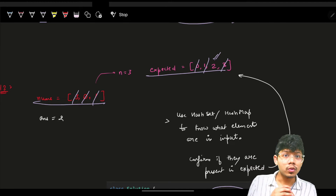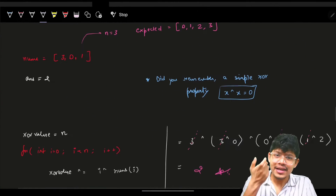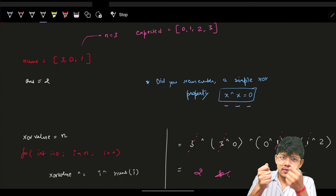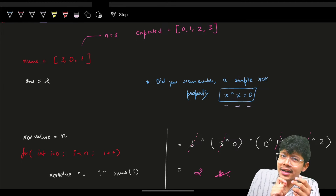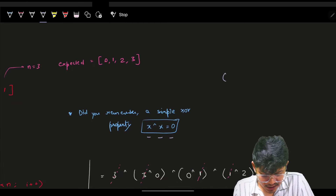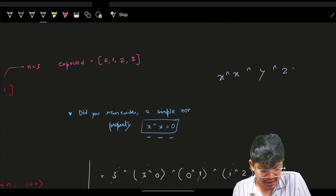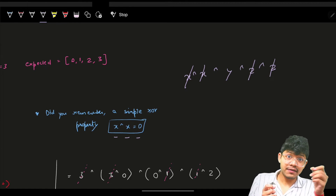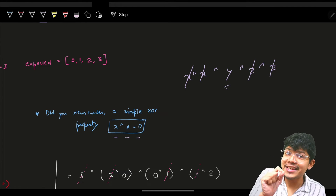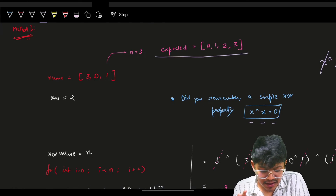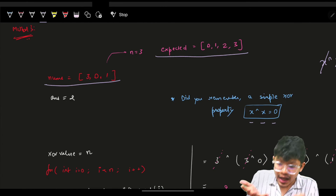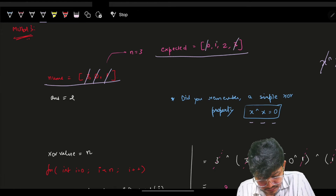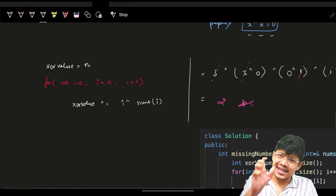Removing duplicates - remember the XOR property: x XOR x = 0, so XORing the same value gives zero. If you have x XOR x XOR y XOR z XOR z, the x's cancel, the z's cancel, and the unique element y remains. So XOR the expected array and original array together - common elements cancel out and the missing one remains, which is 2.